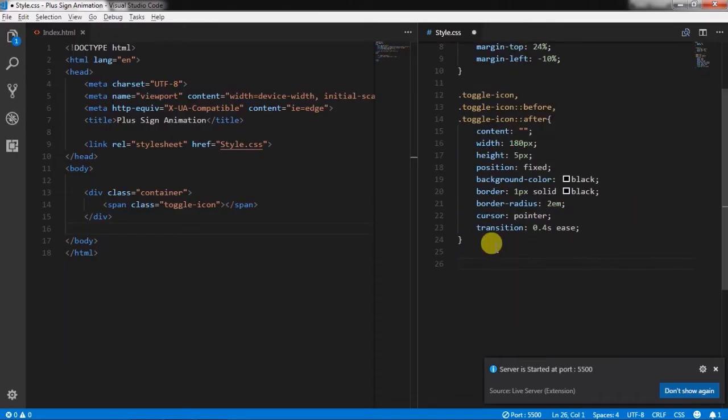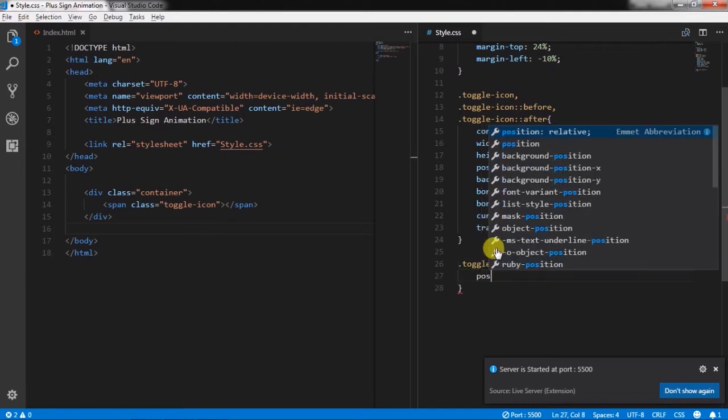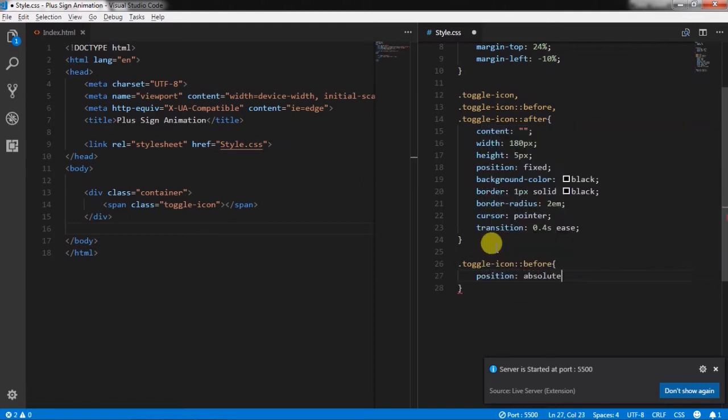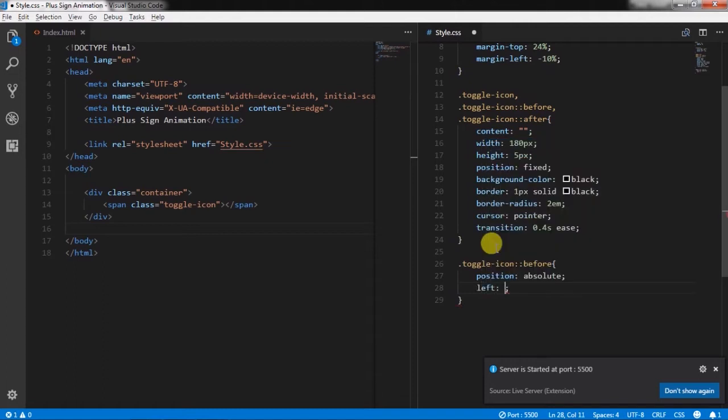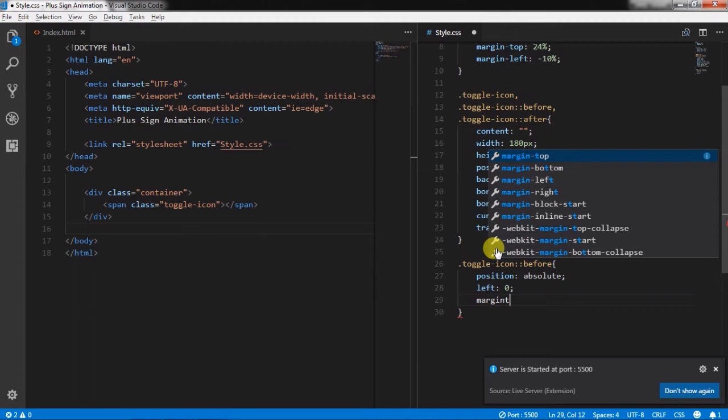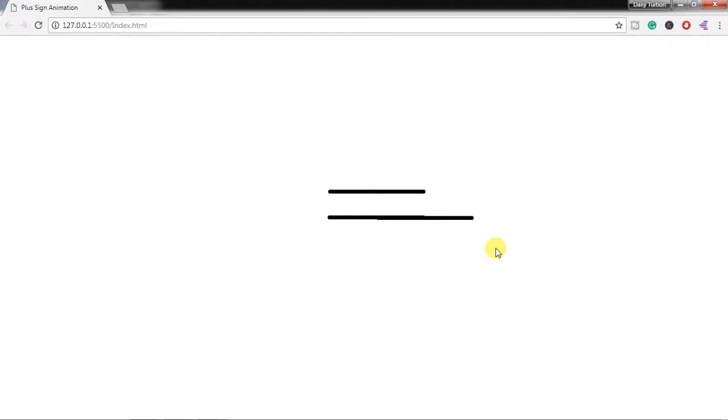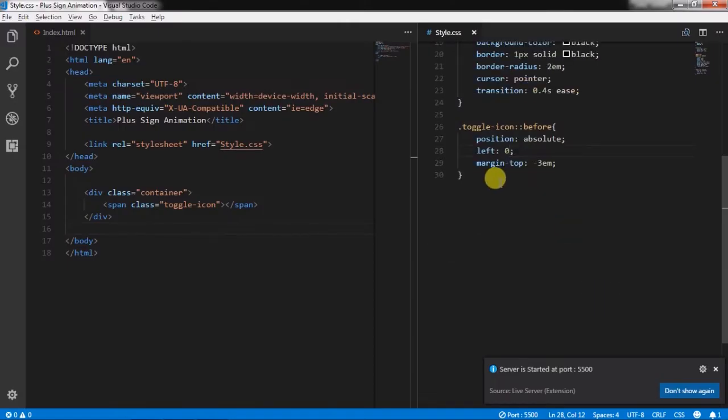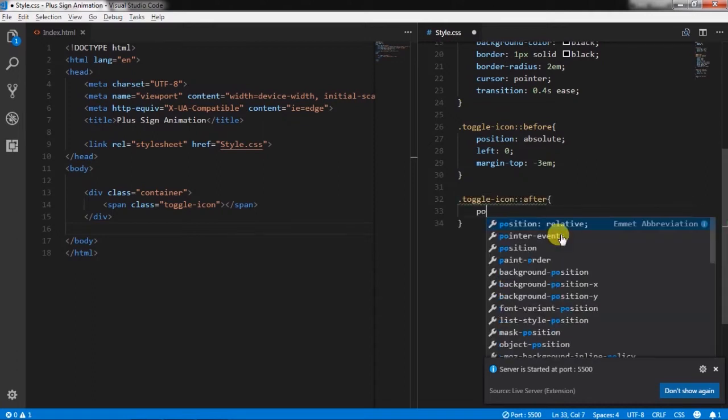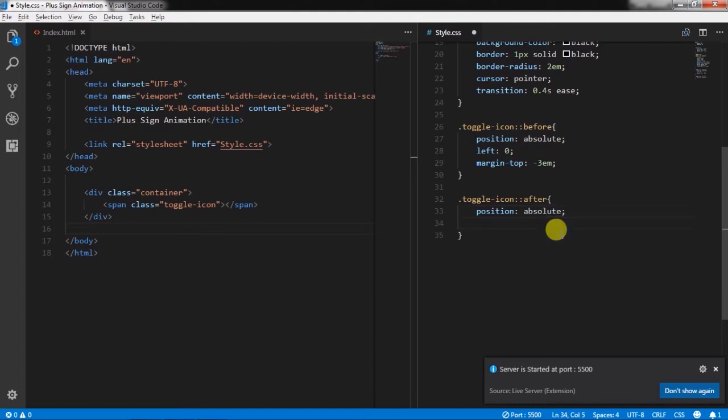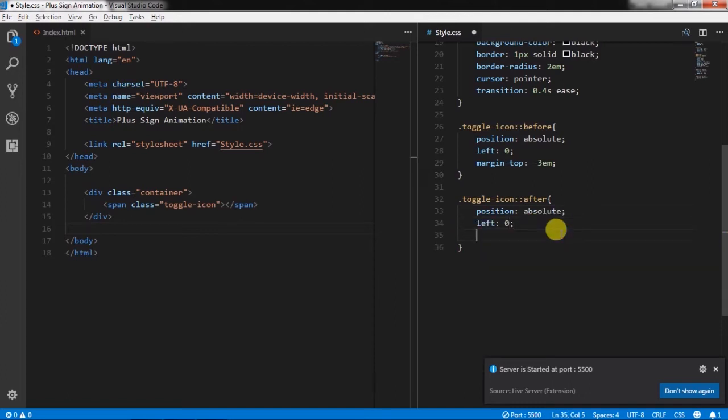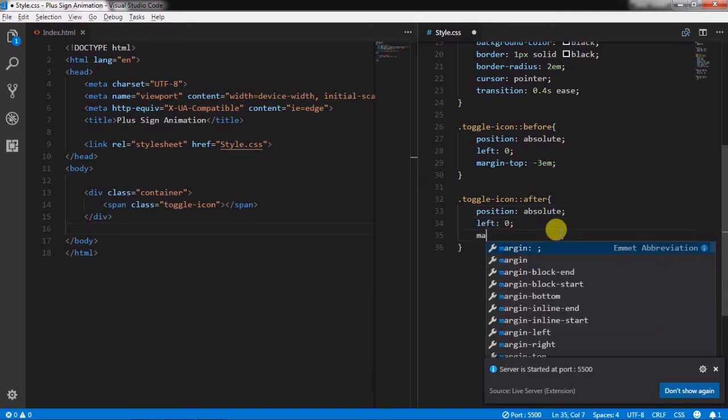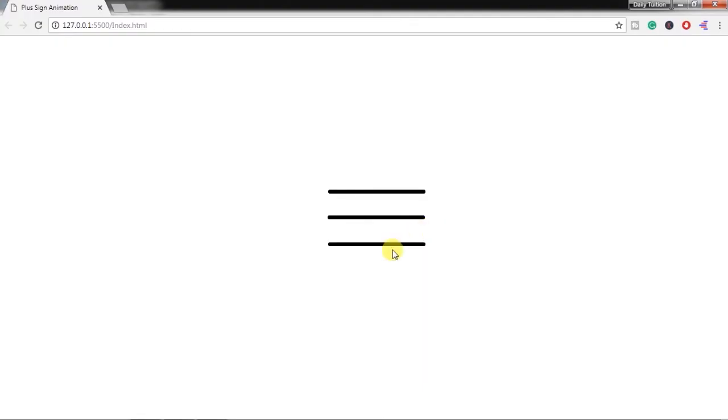Now we will separate after and before selector. So we will first create toggle icon before selector and specify position absolute, left 0, margin-top 3em. Then we will create toggle icon after class and specify position absolute, left 0, margin-top 3em. You will see now the toggle icon.